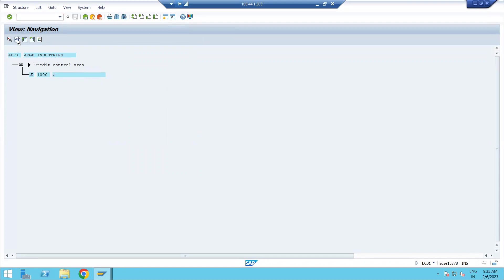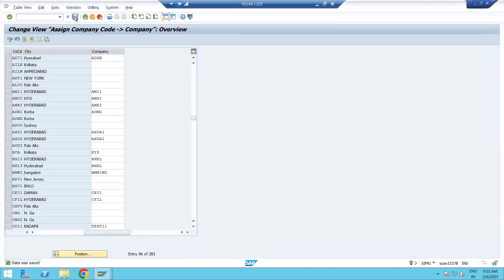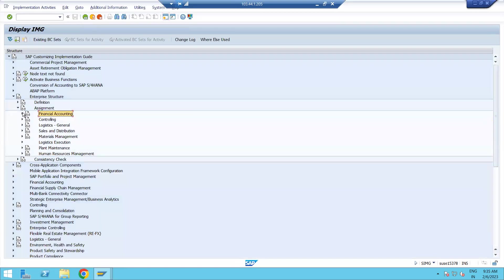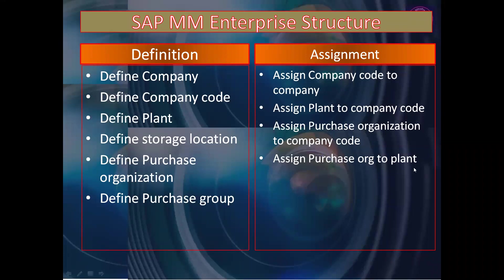Now if you go back to the EC01 enterprise structure navigation and refresh, you can see the company code has been assigned to the company. Company code to company assignment is done. Now for MM activities, the next step is Assign Plant to Company Code. We are creating the plant, but the company code is created by Finance. Until the company code is created, we cannot assign the plant to it.